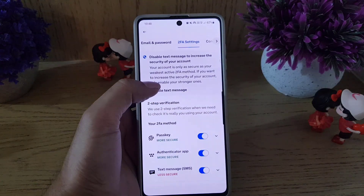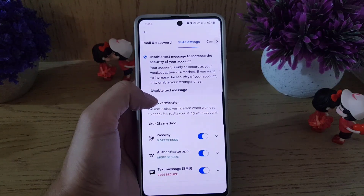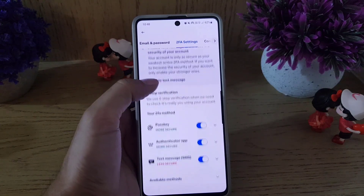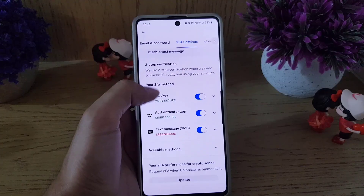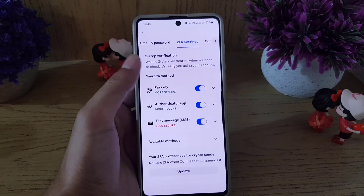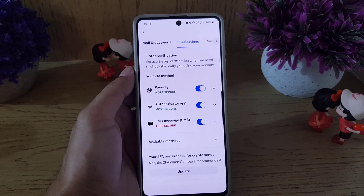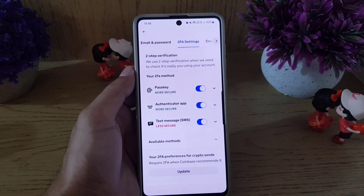It will bring you to the 2FA settings page, where you can find the methods that you use for your two-factor authentication.